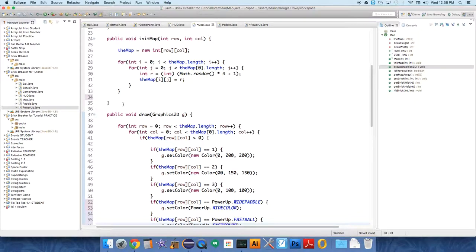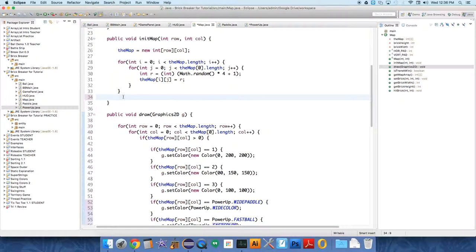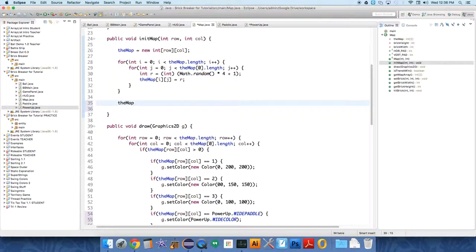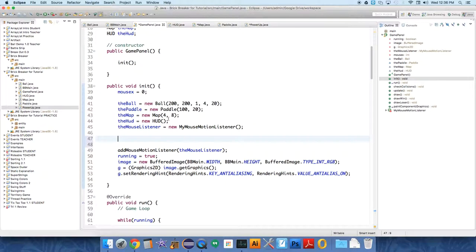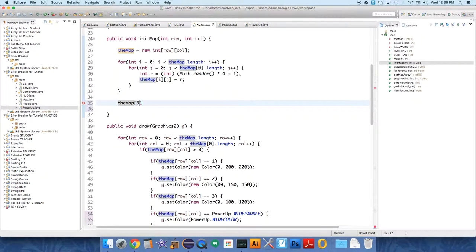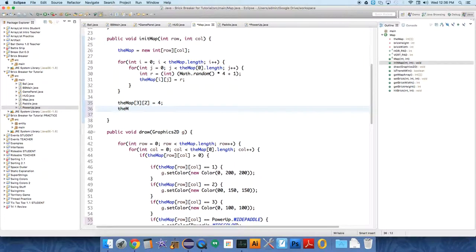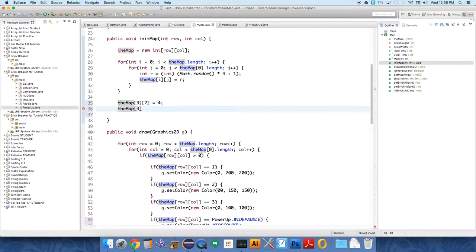And so now when we initialize the map, we want to just set arbitrarily a couple values so that we can test our power-ups and see if they're actually displaying. So in the init map method now, at the end, let's have it be, how many rows is it right now? So it's 4 rows and 8 columns. And we want to be able to hit these things quickly. So the map at 3, 2 equals 4. The map at 3, 6 equals 5. So those should be on the bottom row.